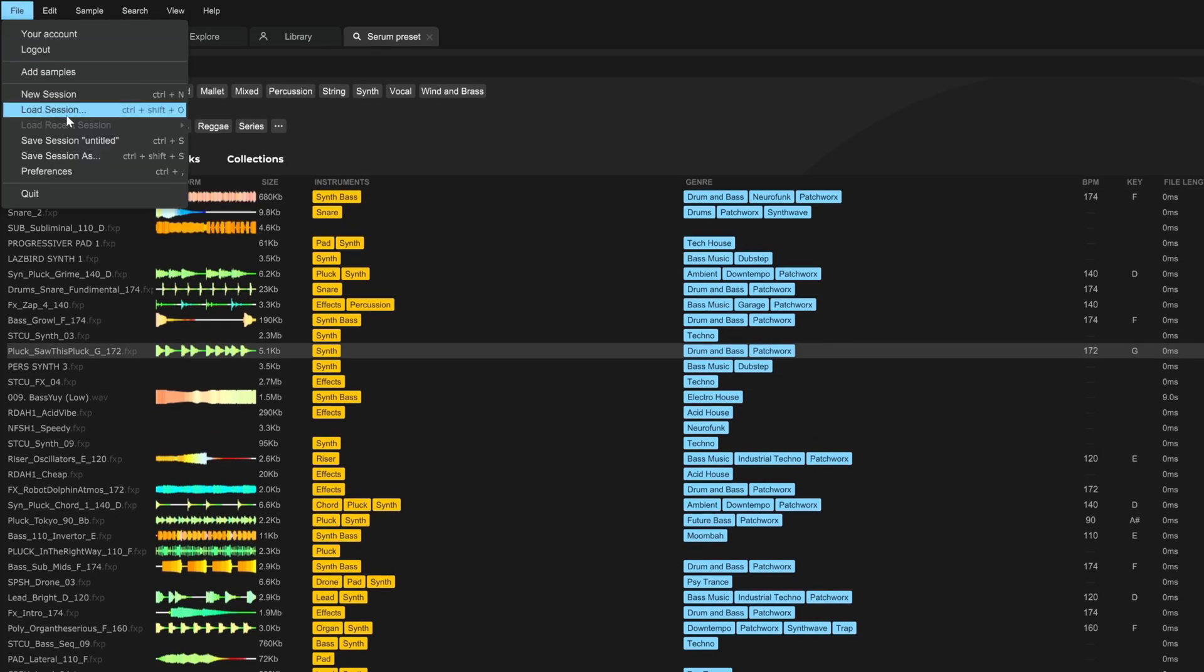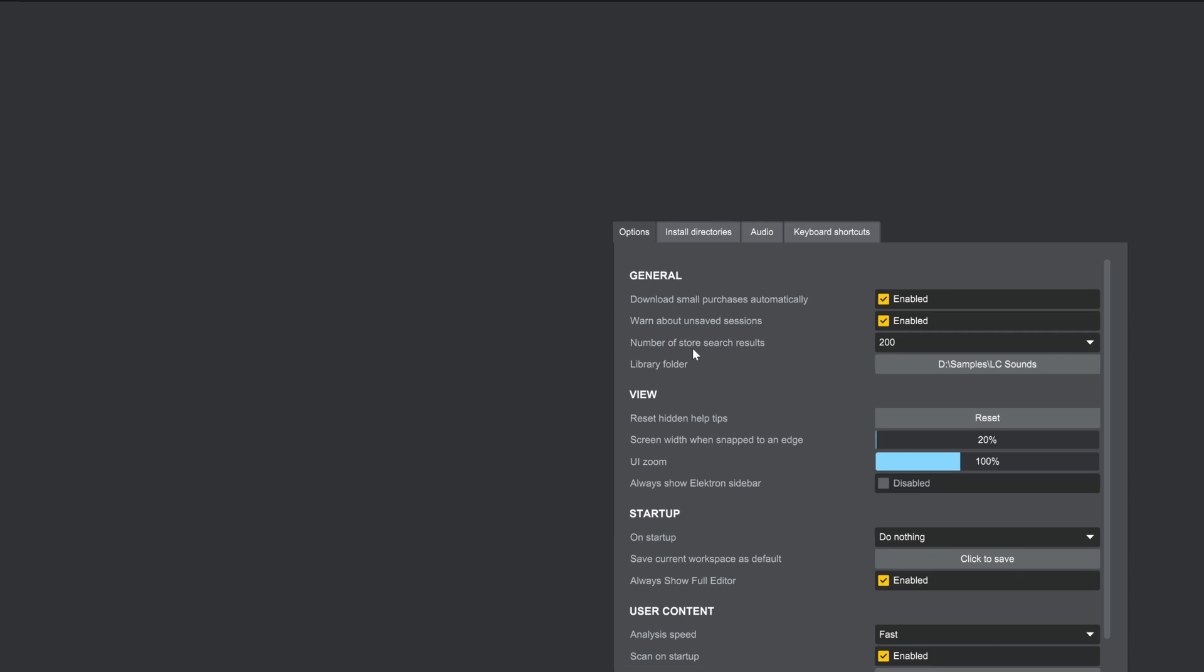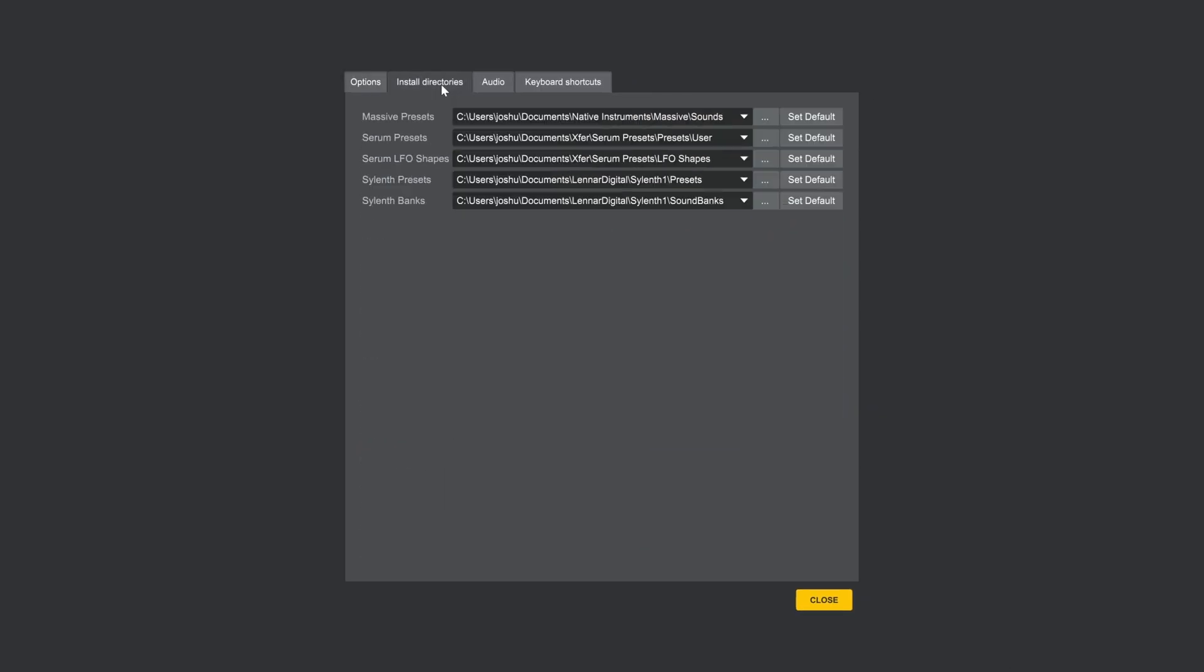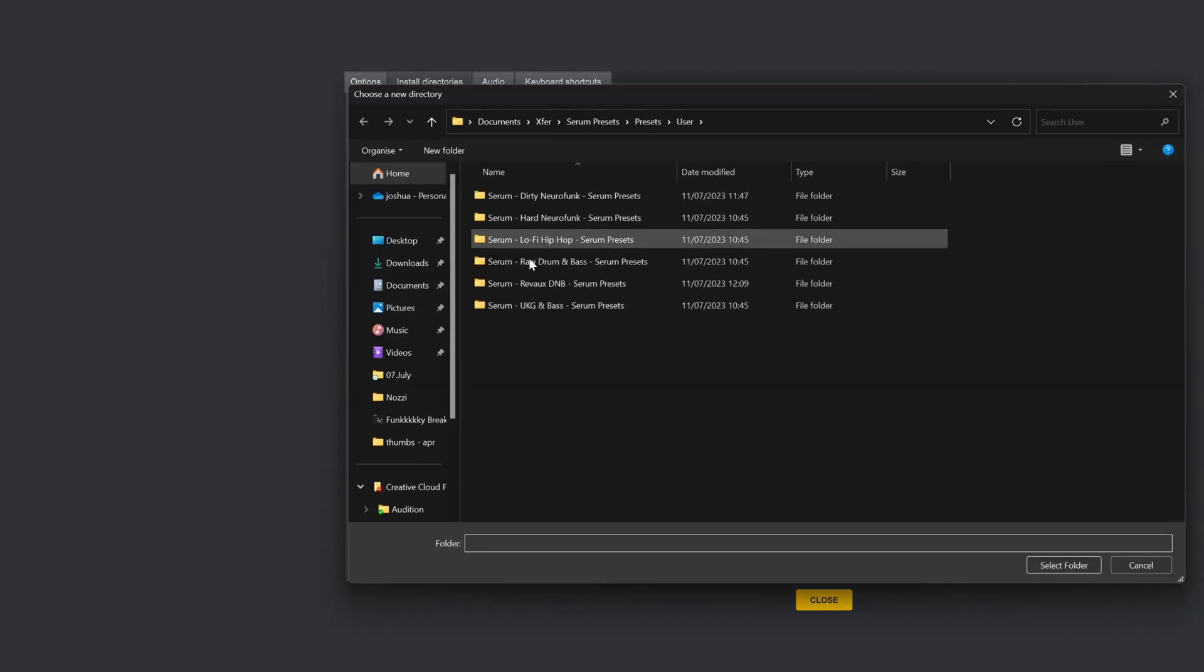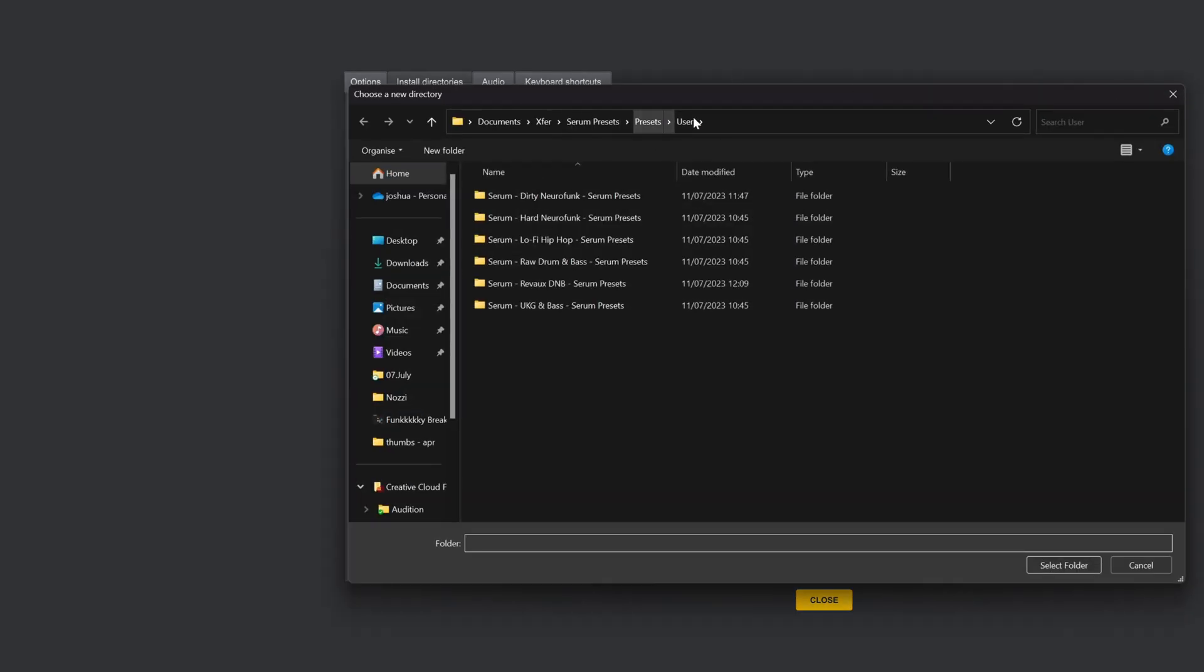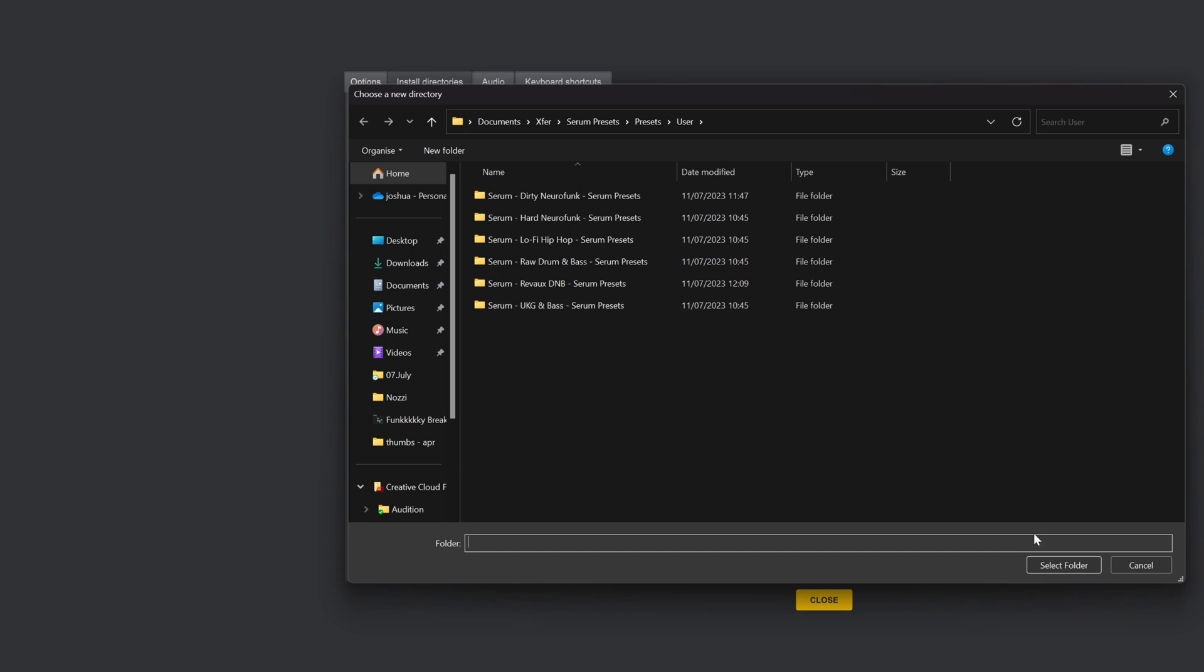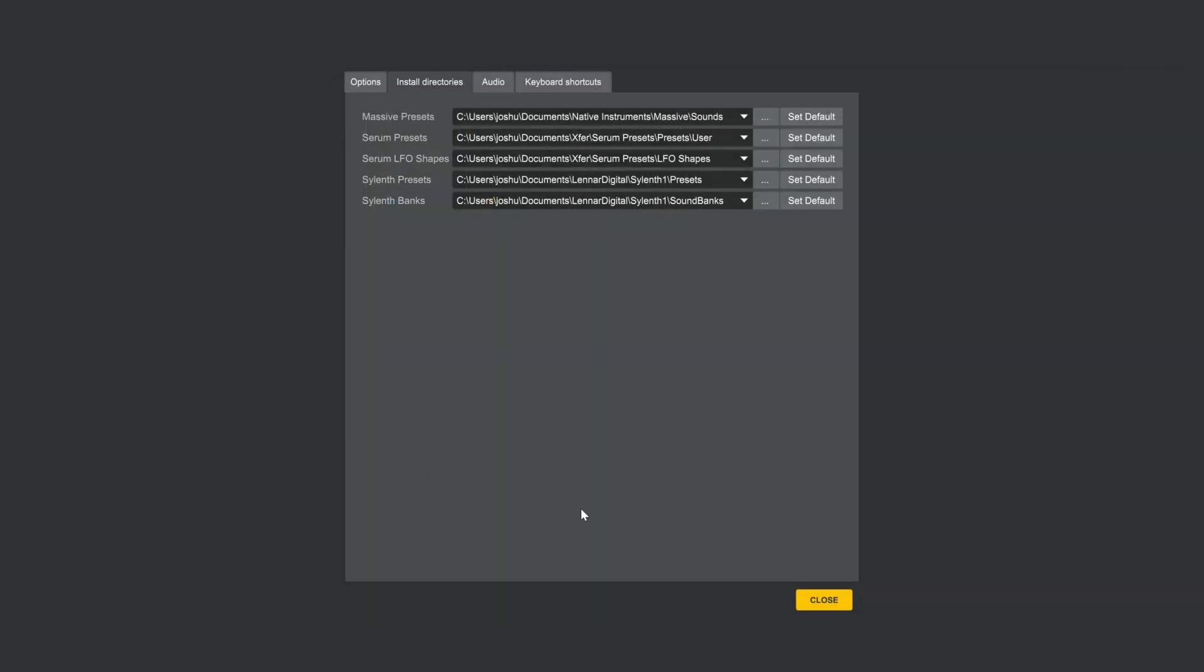Just to make sure before we jump over to Serum, if you come into preferences, you can choose the install directory right here. You can see I've got mine. You can change it right there. Just click right here and then find your preset folder. And you'll see right here that that's where my presets are, perfect.